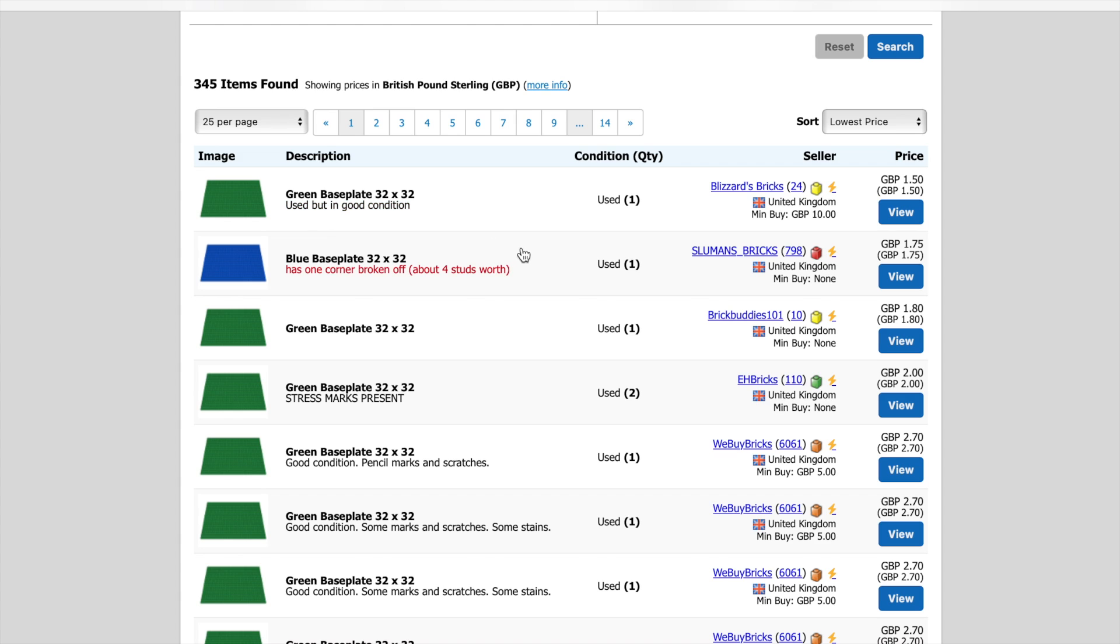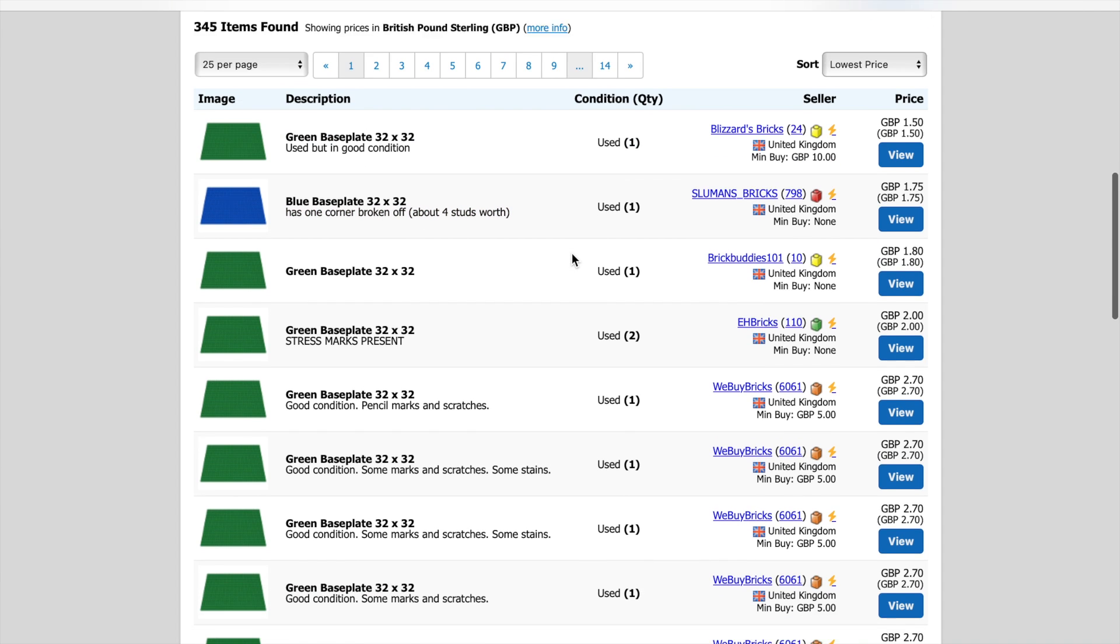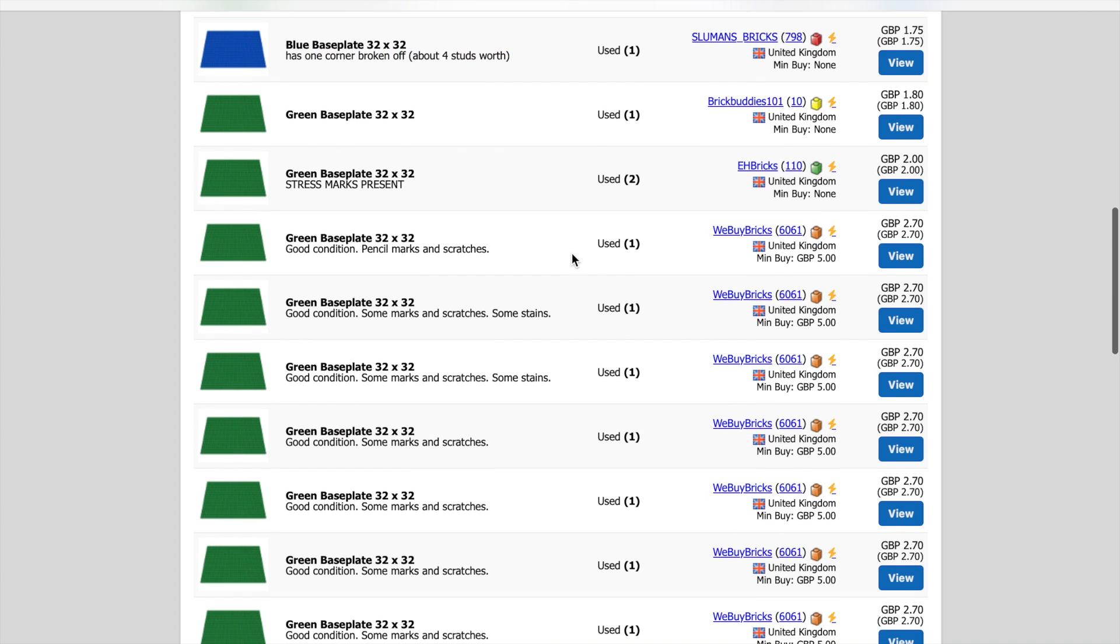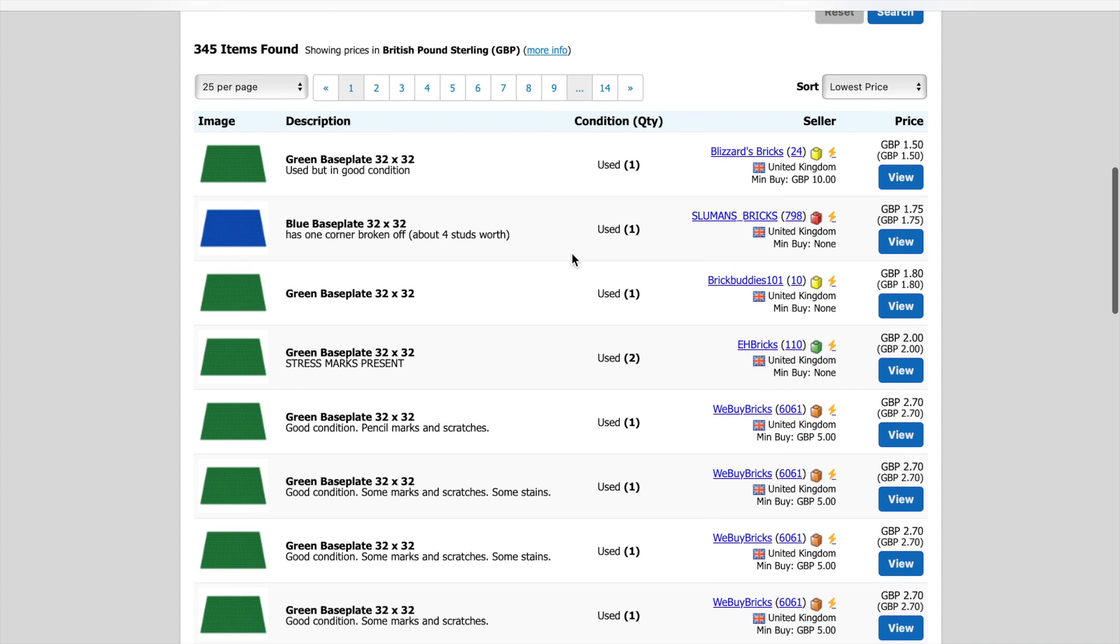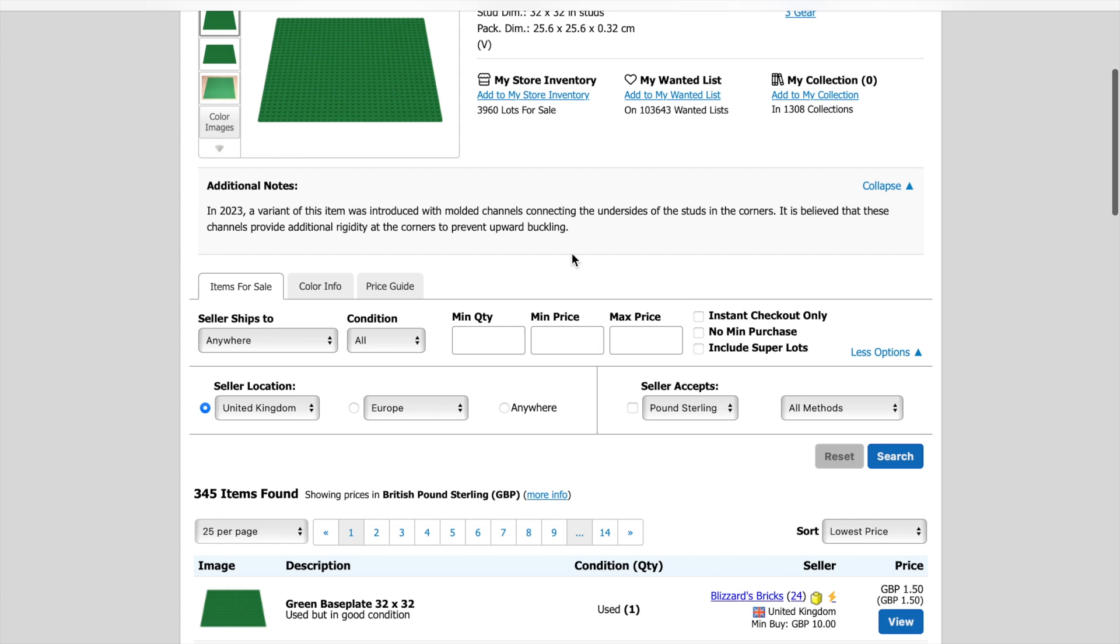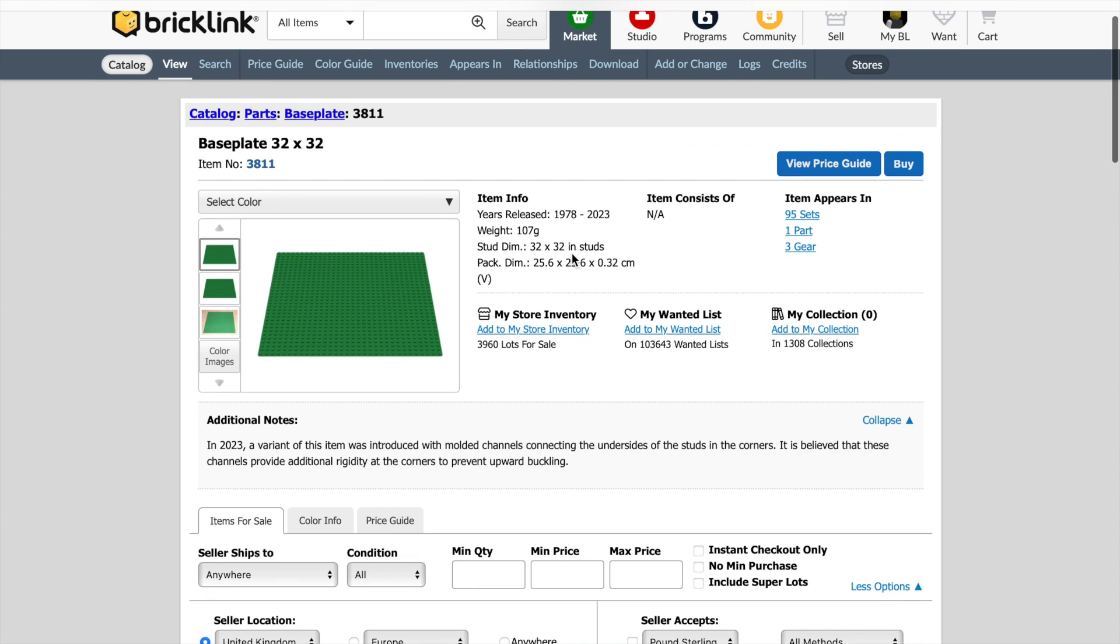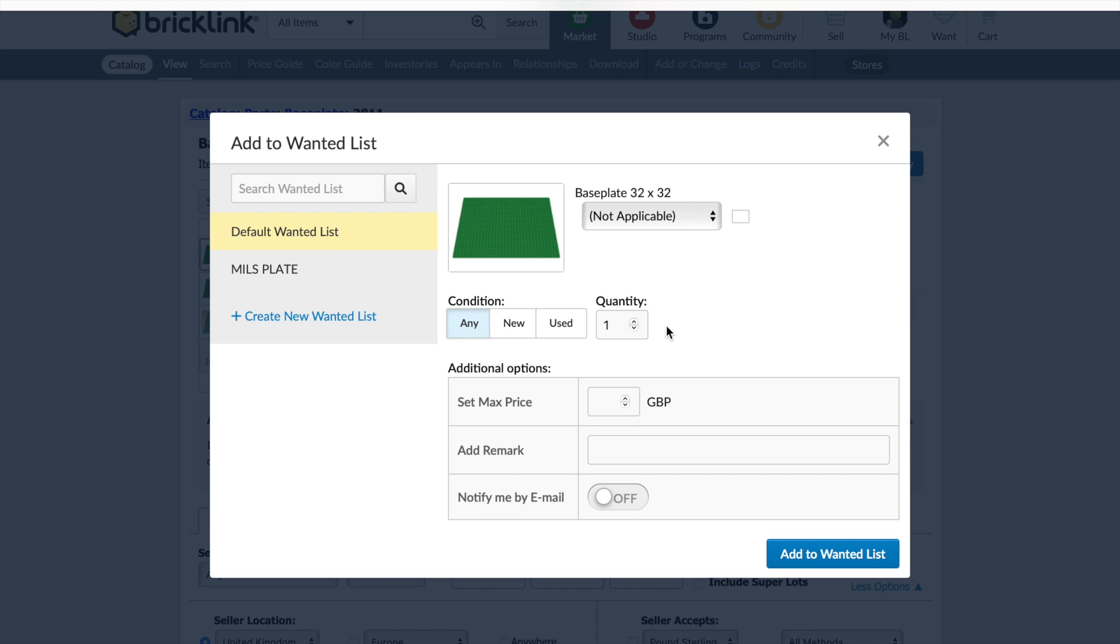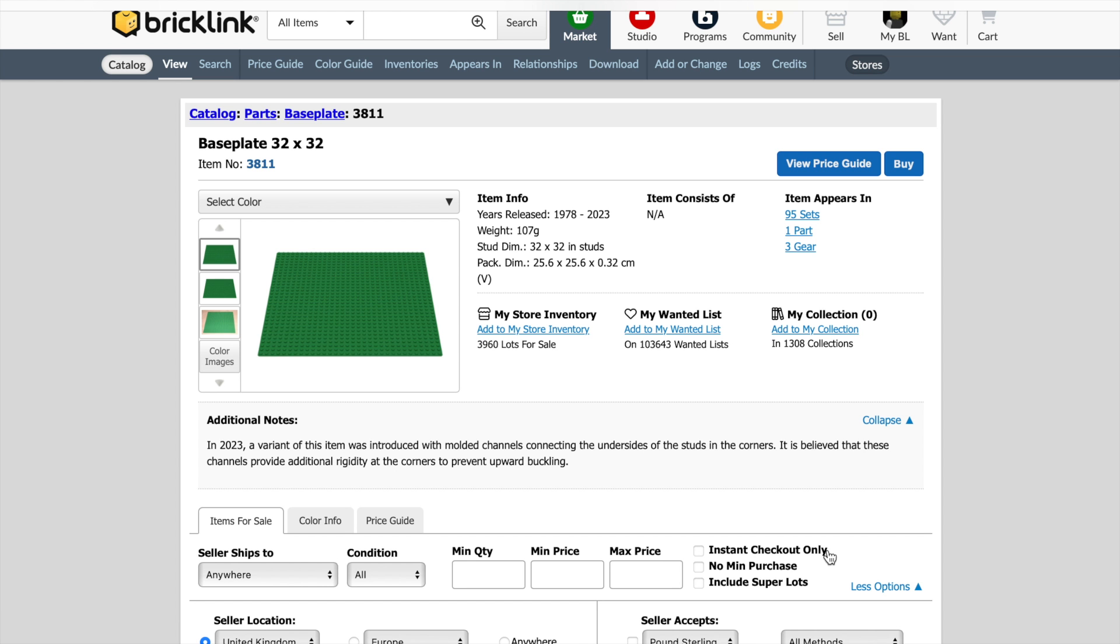Now, importantly, you need to check out, because we've selected all conditions, a lot of these are going to be used. And this one says it's got one corner broken off, four studs of one corner. Yeah, he still wants £1.75 for that, so we're definitely not going to be buying that. So if you're only looking for one part, that's pretty much how you would do it. But we are currently setting up a shopping list, or a wanted list. So scroll back up to the top here. Again, I'm not going to select a colour, but I am going to go to add to my wanted list. It will automatically default to the default wanted list. Be aware of that. But you want to add it to your mills plate wanted list. Any condition, and only one of them there, we can add to wanted list.